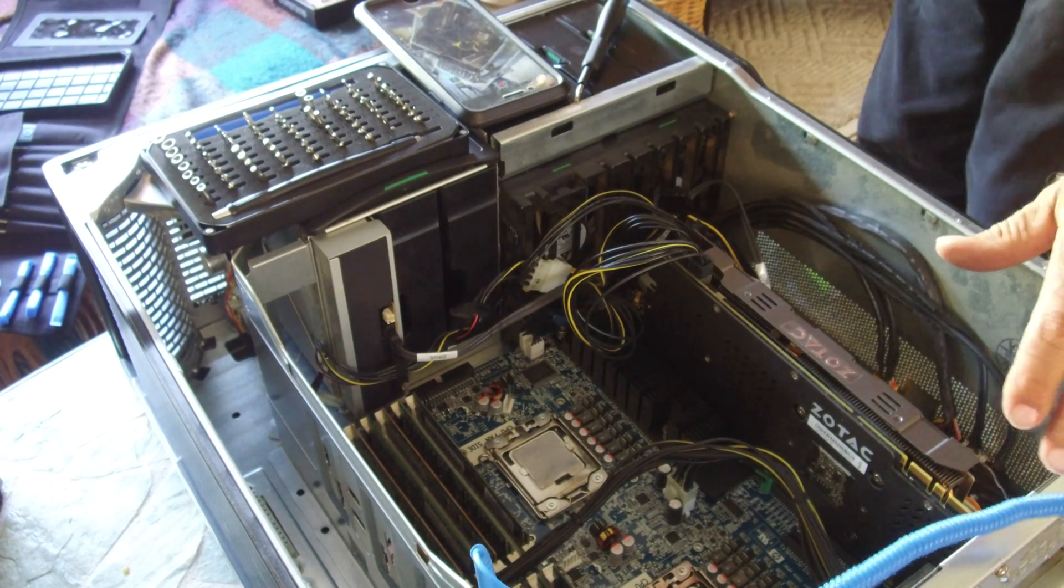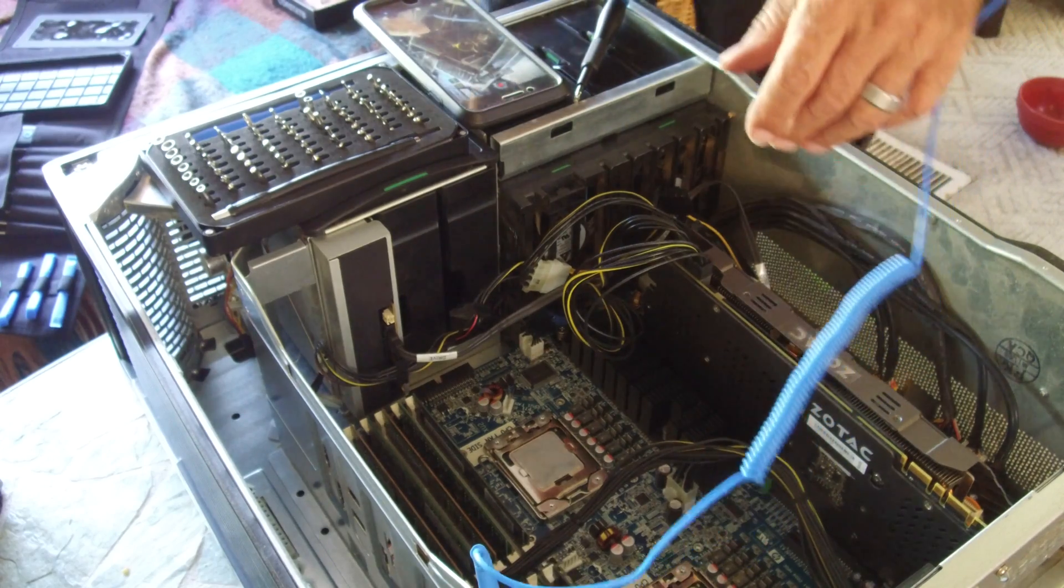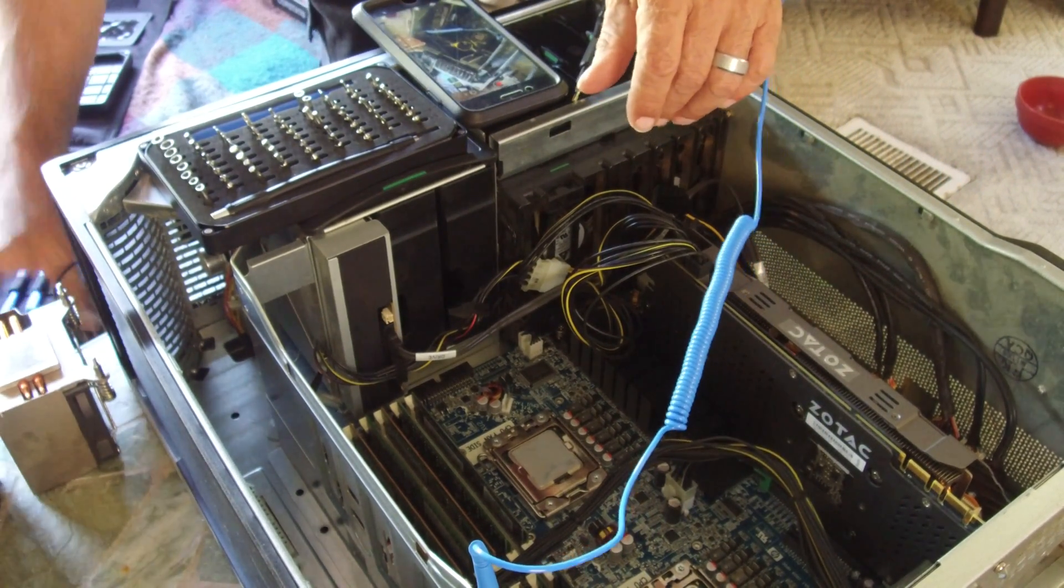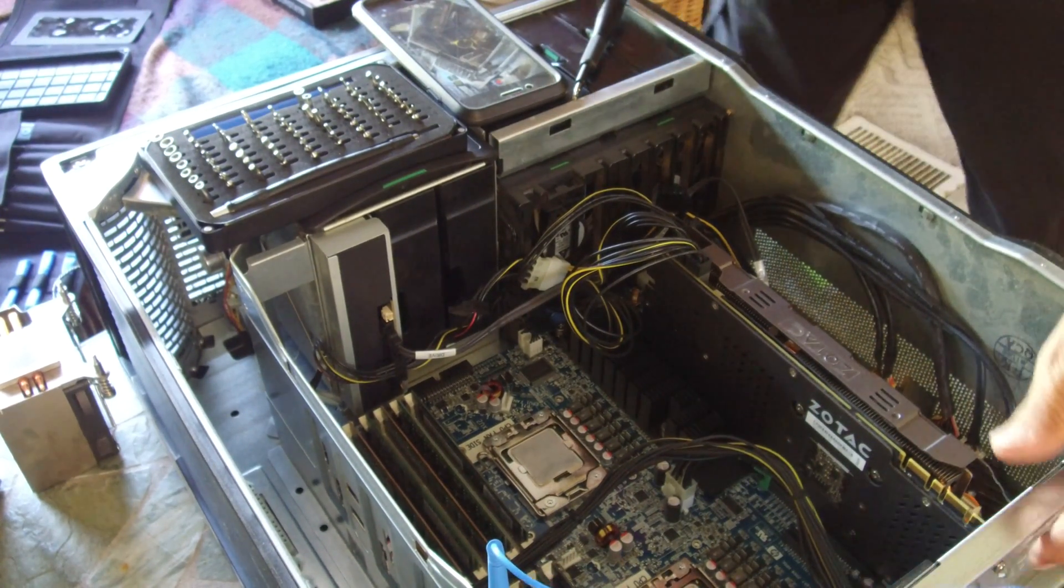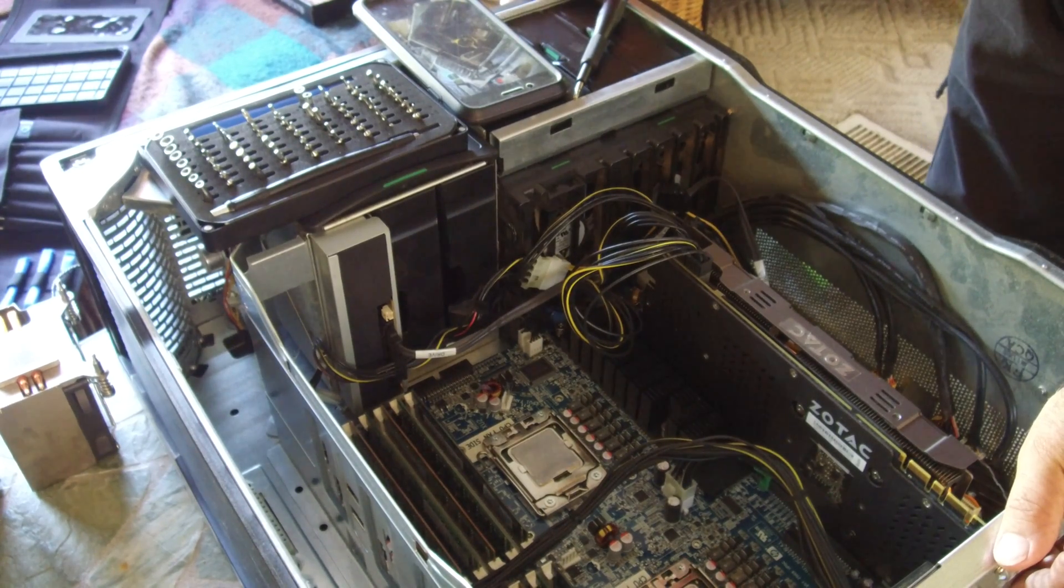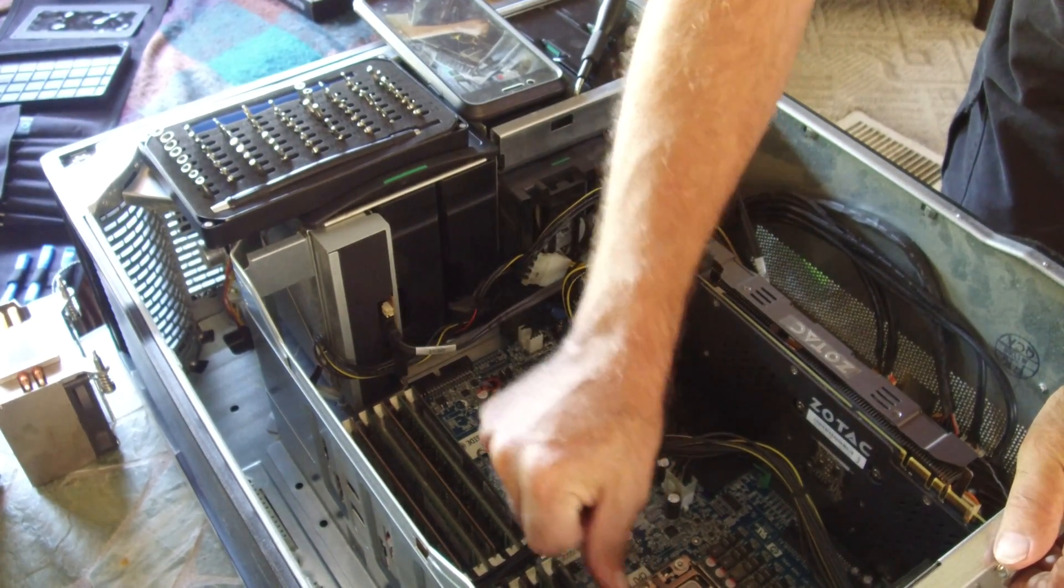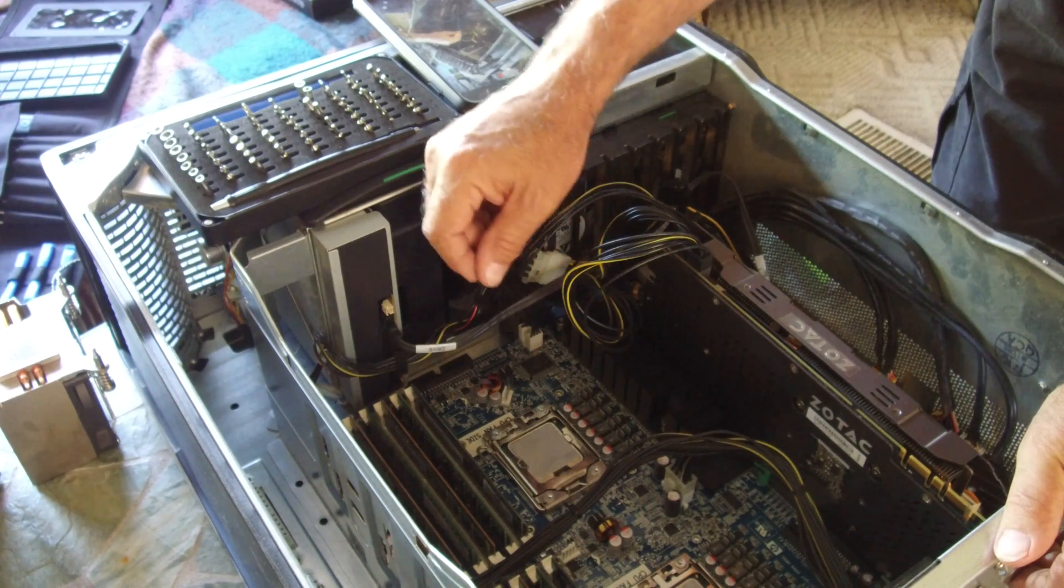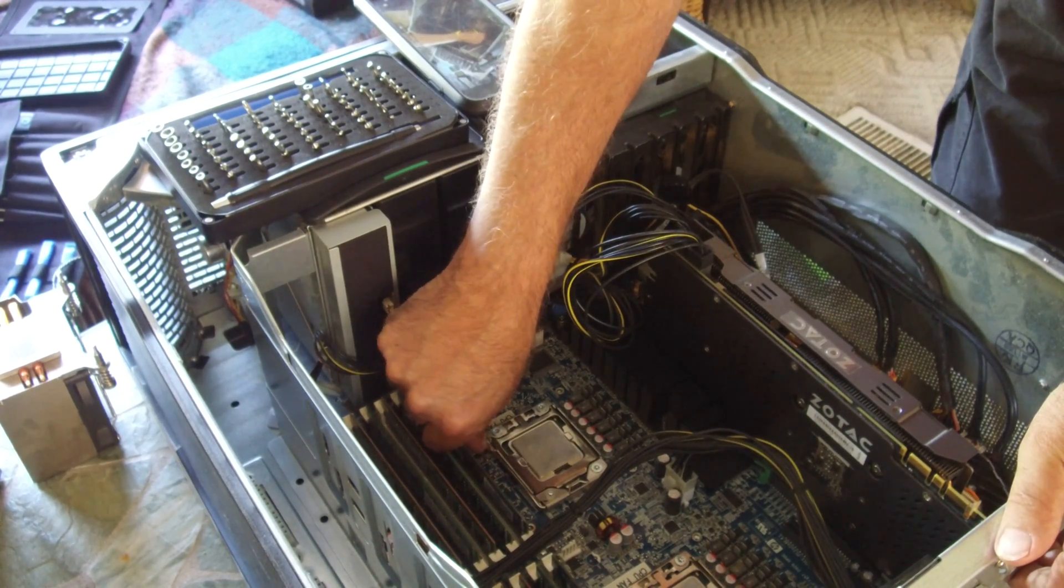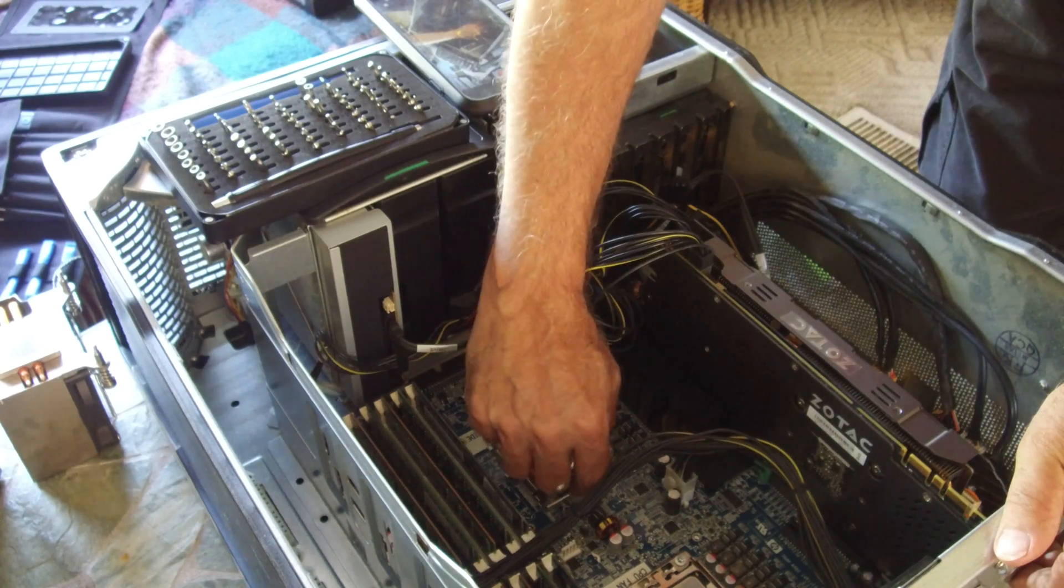The other heat sink - got to clean them up. And then let's go ahead and take these processors out.